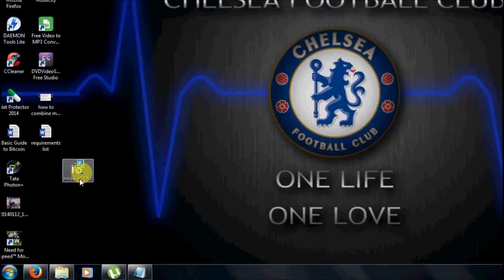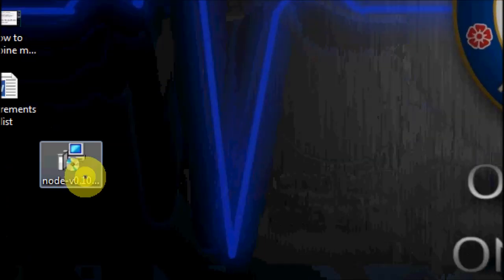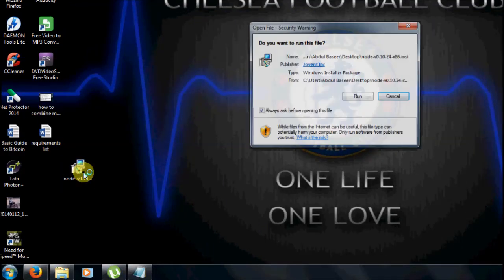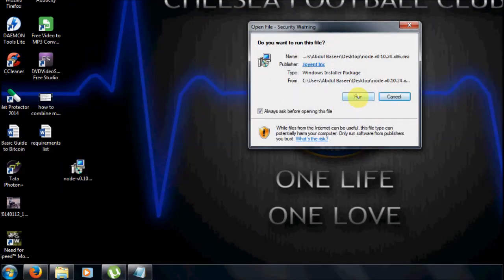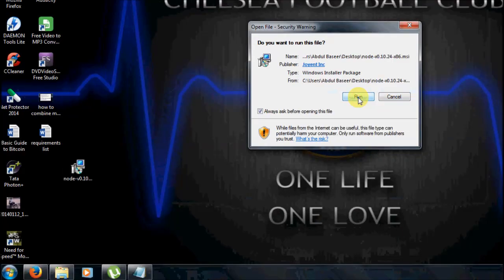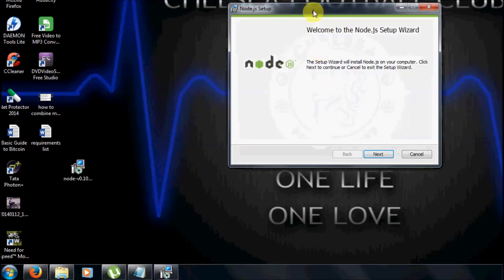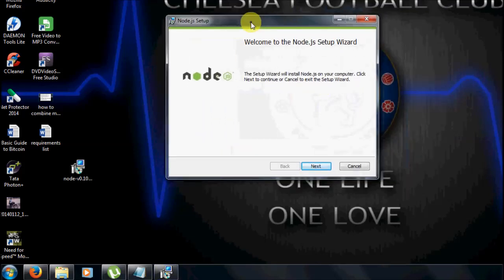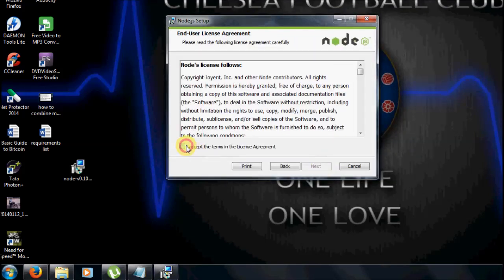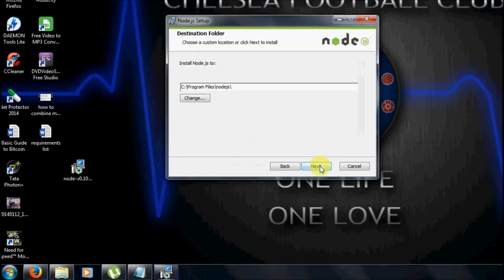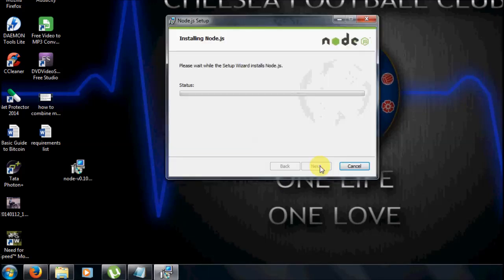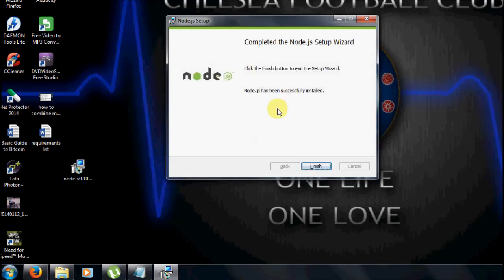I am already having the executable. Just double click on the executable, click on Run, and follow the on-screen instructions to install Node.js. Click Next, accept the terms, click Next, and click Install. Wait till the installation is finished, then click Finish.